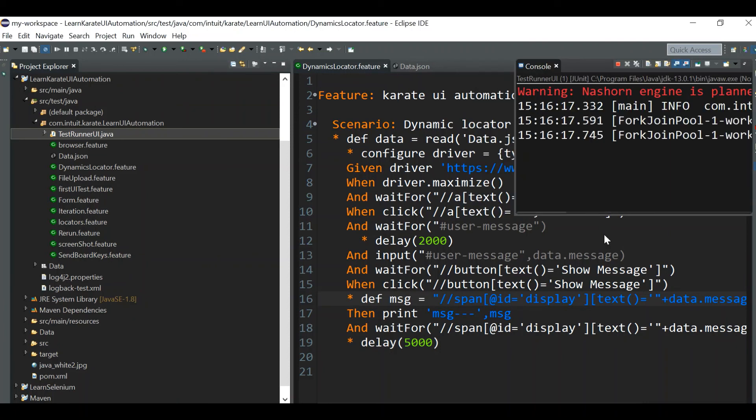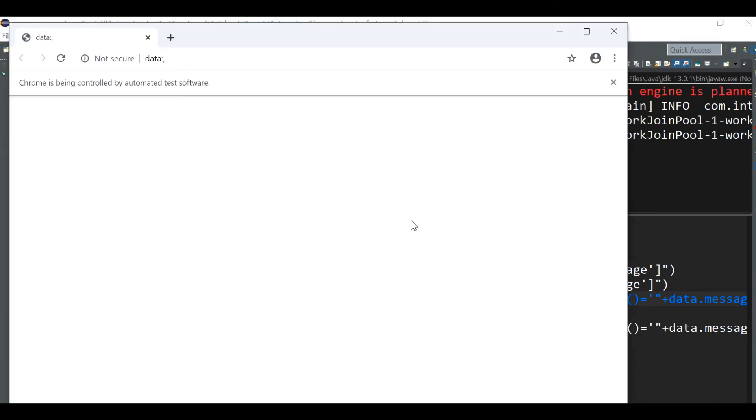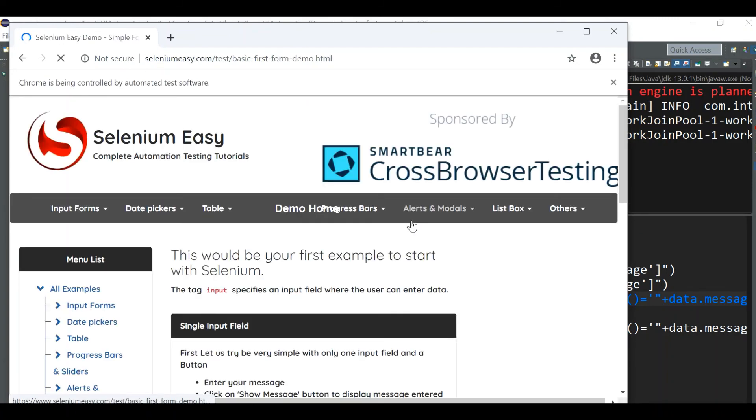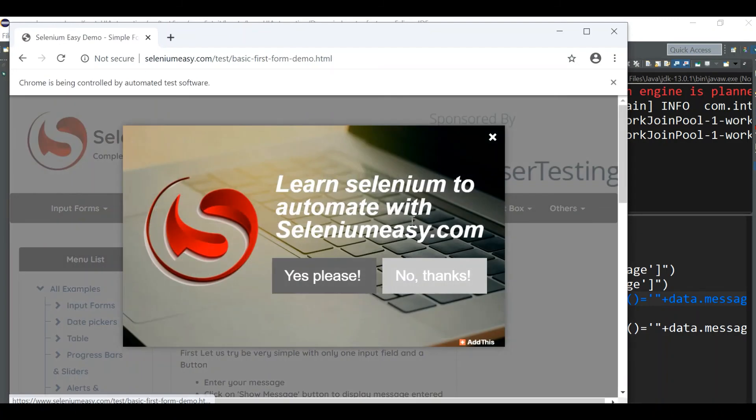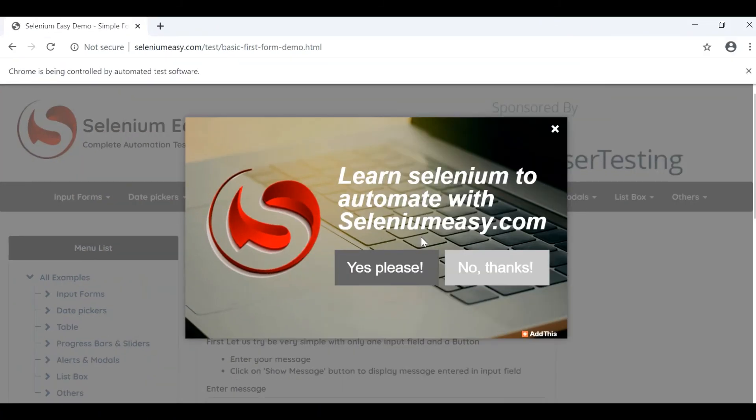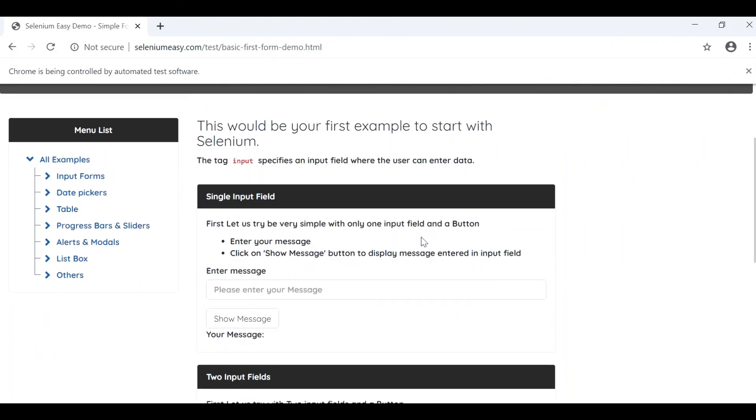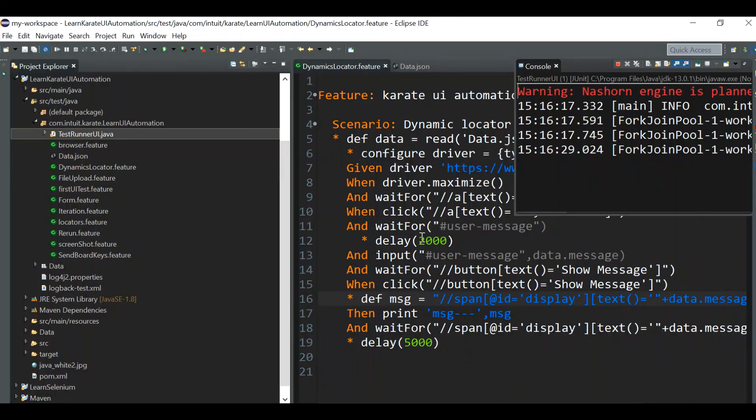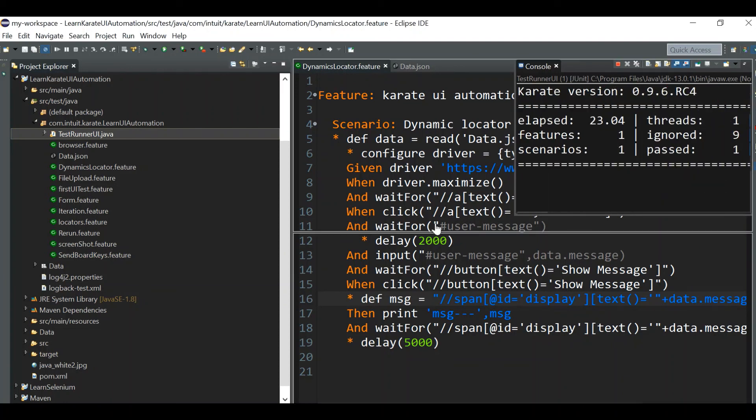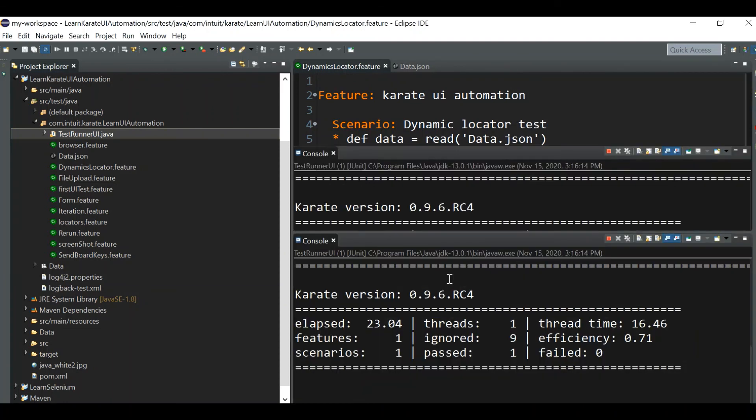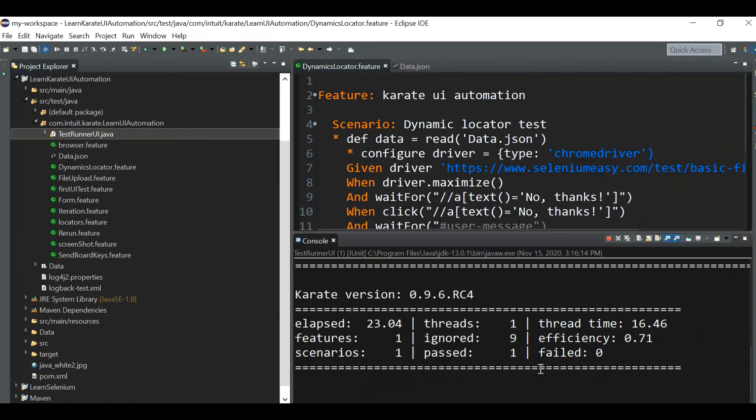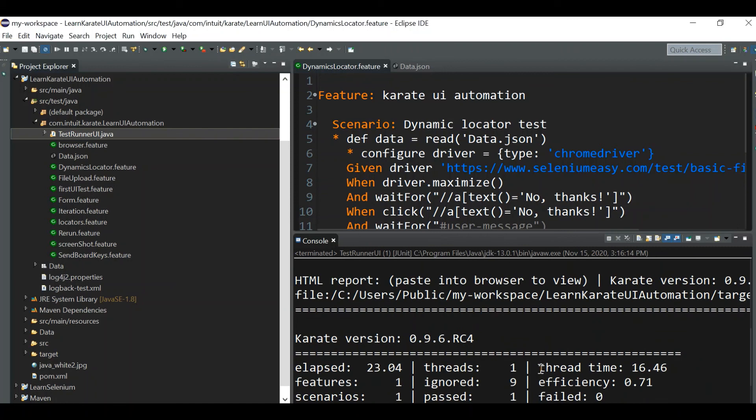Everything should work as it is. It will click on hello, it will wait for hello message output, yes it has worked. We can see the output, the test case has passed.